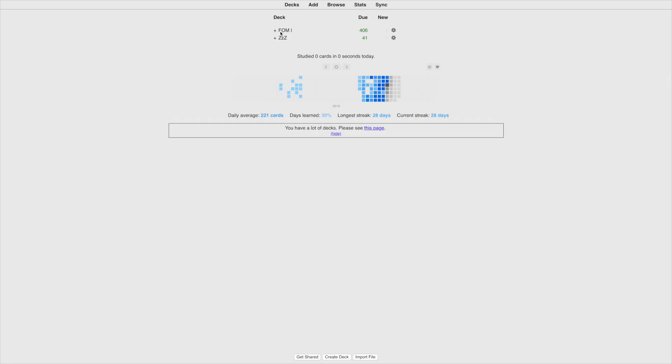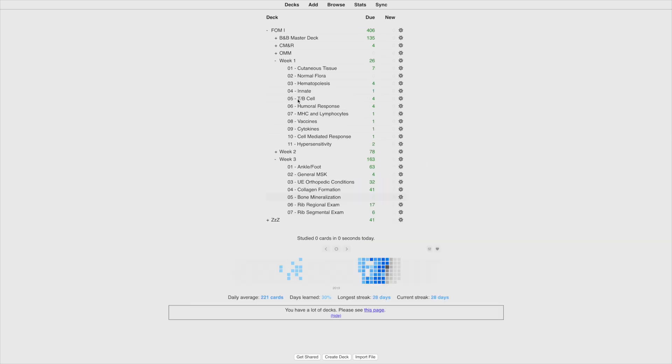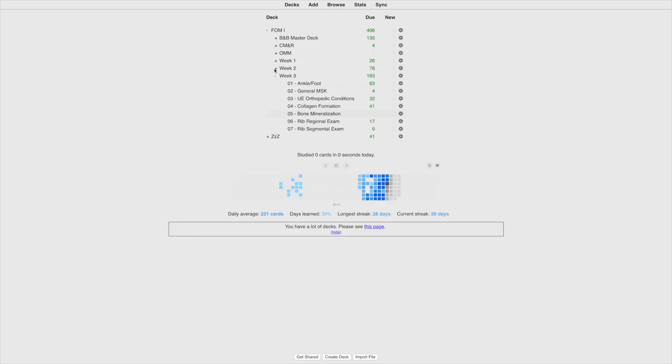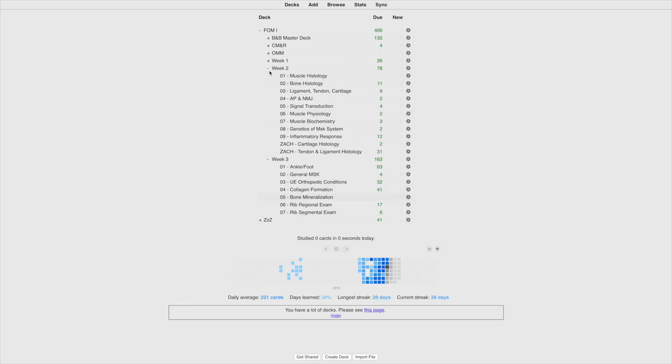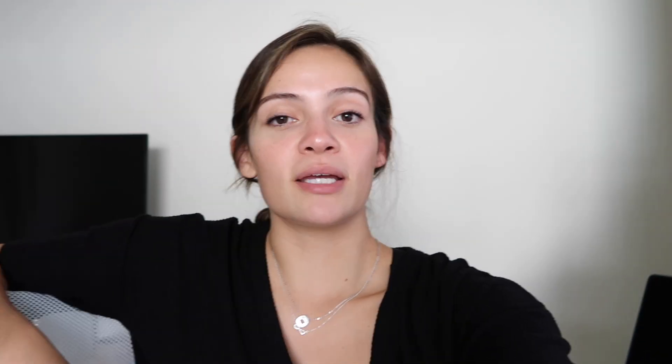So now I'm gonna just show you a tutorial of how to make a deck, how to make a card, and the settings that I use. The way that I separate things is we have our blocks. So right now we're in FOM one. I separate each week into a card deck and then from there I will separate even further into more subdivisions of each specific lecture. And so it's really a nice way to stay organized. So when you're studying for a quiz or the final, you have all your weeks right there.